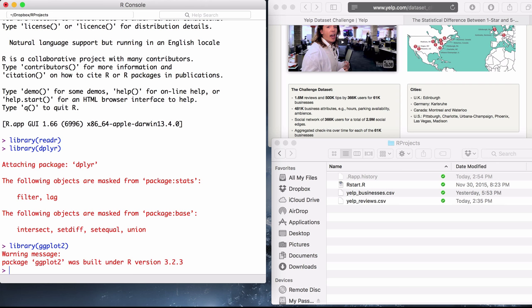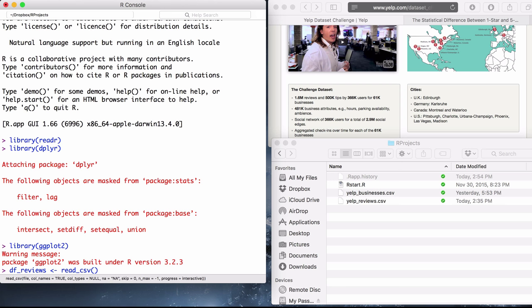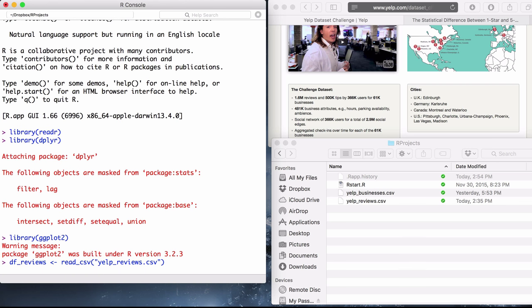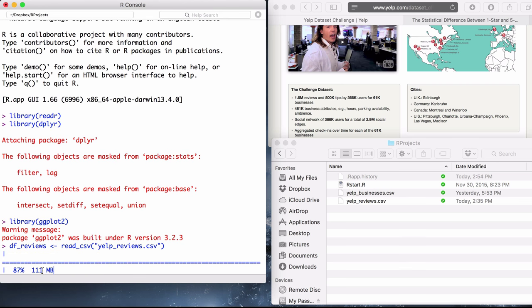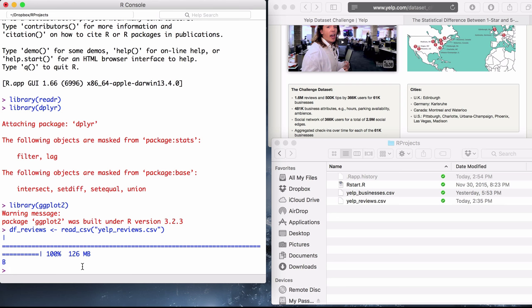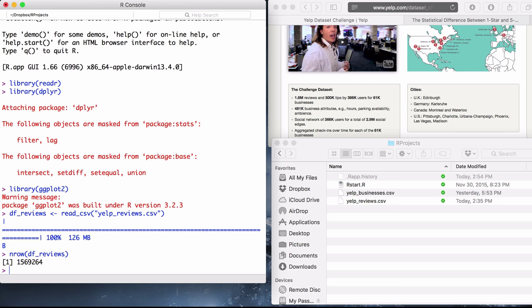So, let's load this Yelp reviews dataset and see what happens. I'll store the data in a dataframe called dfreviews and use the read.csv function from the reader package. Then, it shall load the data. You can see it's about 126 megabytes, so it's a lot of data. But how many reviews are in this dataframe? Use the base nrow function. It's 1.5 million, which matches their 1.6 million pretty closely, so that's a good sanity check.